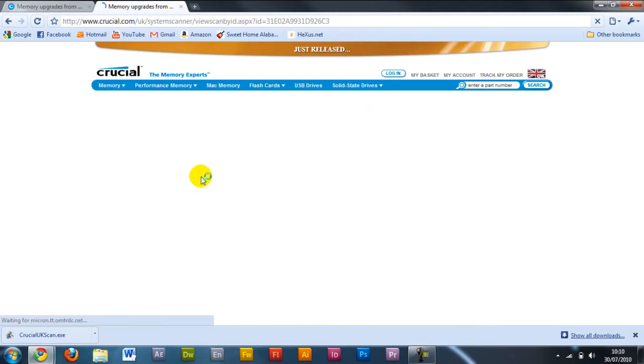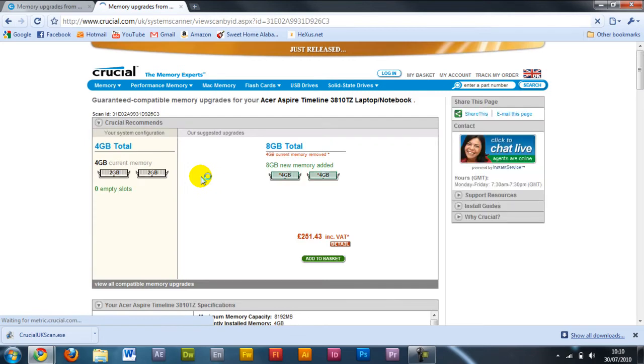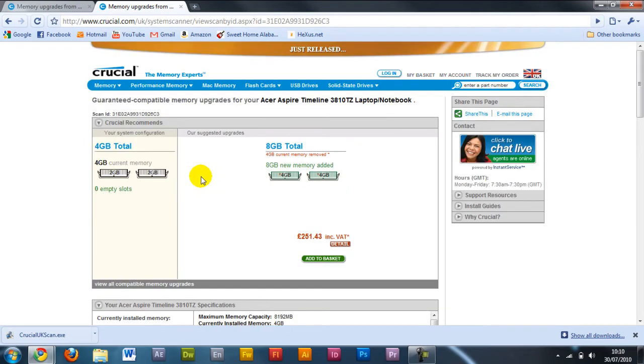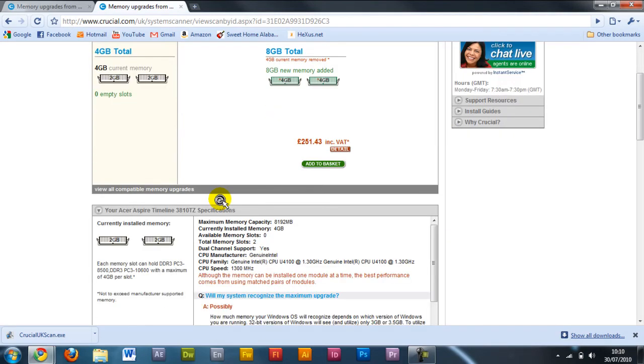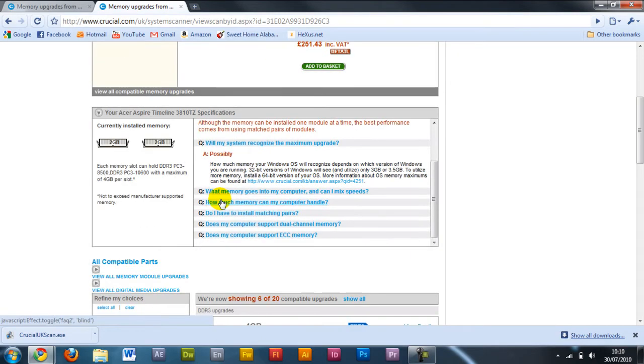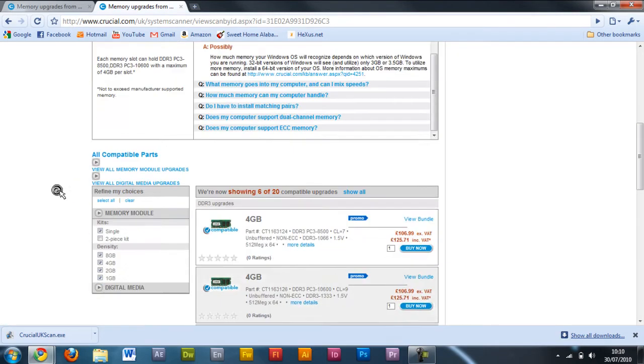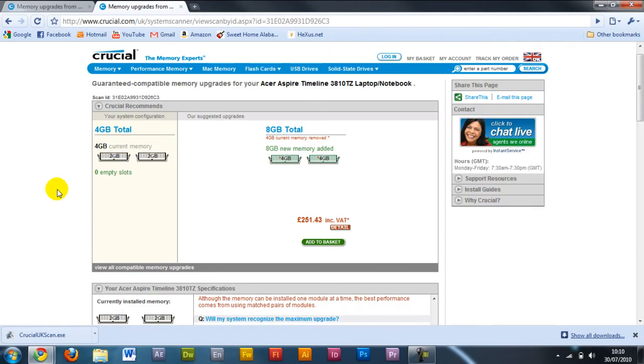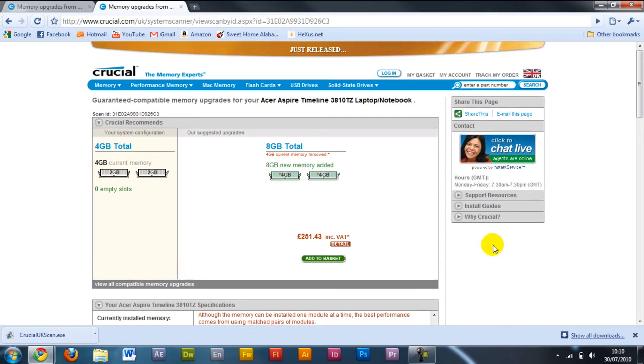So here we can see that the scan is in progress, and it has recognized my current memory, all the specifications of my system, what my system is. Well, I think this is a fantastic tool for buying RAM, and then it gives you a list of all the options of RAM to buy.